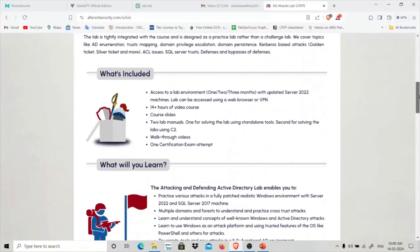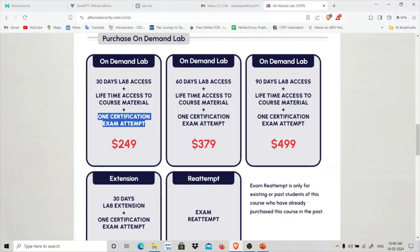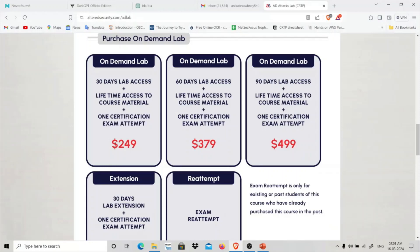I purchased the 30-day lab access with one certification attempt. This is an on-demand lab, so you get all the recordings. The difference from a bootcamp is that in a bootcamp Nikhil Mittal teaches live classes where you can ask questions in real time. If you have no Active Directory knowledge and want to ask questions, I'd suggest the bootcamp, which is only about $50 more expensive — around $300 — and includes live classes where you can get your doubts answered.